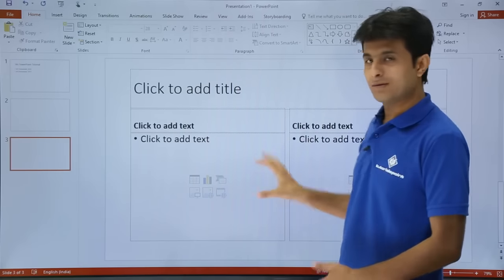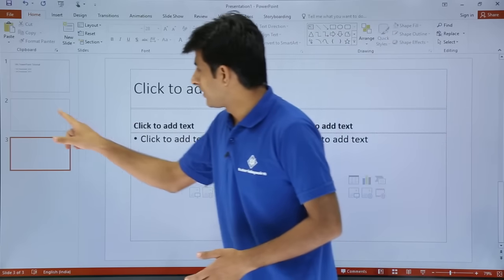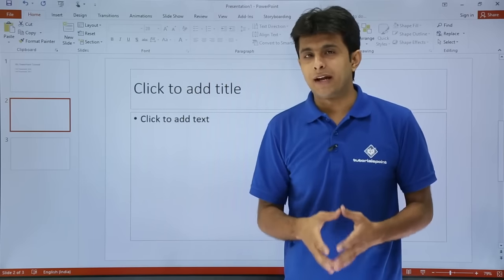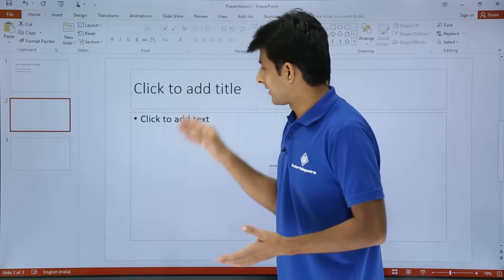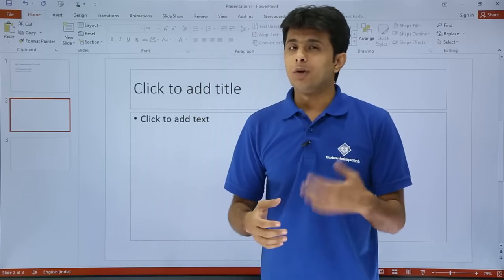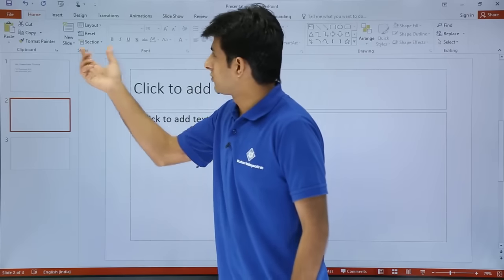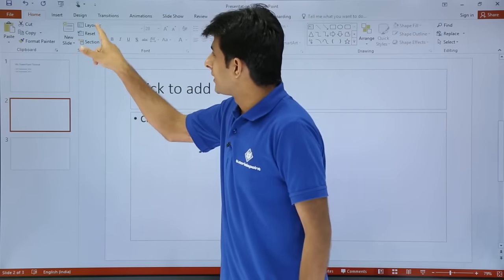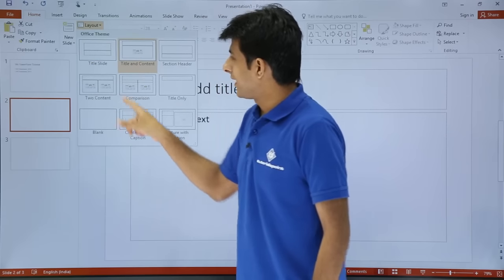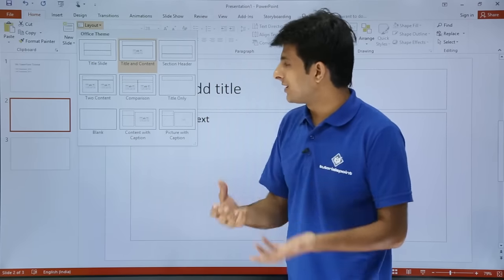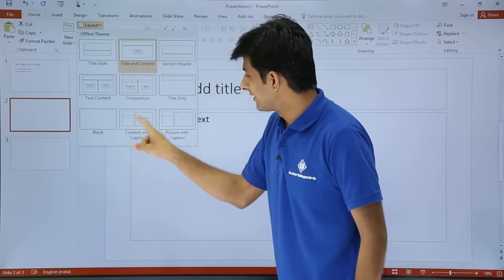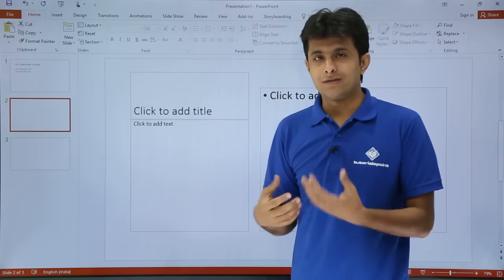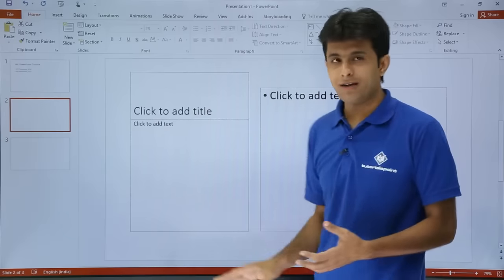With the comparison layout I can paste two images or compare content like that. Now suppose I'm on the second slide and I do not like this theme — the title, heading, and content. If I want to change it, I can go to the Home tab, where I have a Slides group available. Here there's a Layout option, and I can change it to another layout — I'll select 'Content with Caption'.